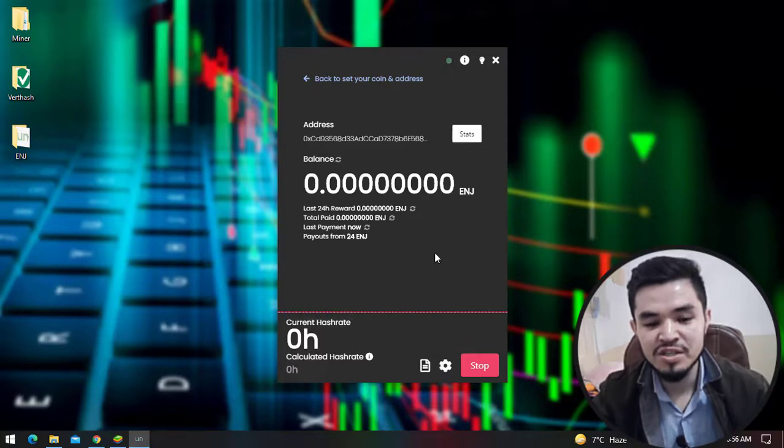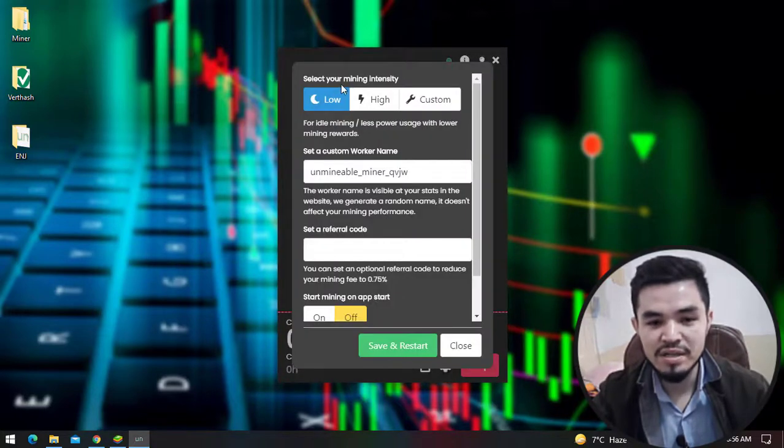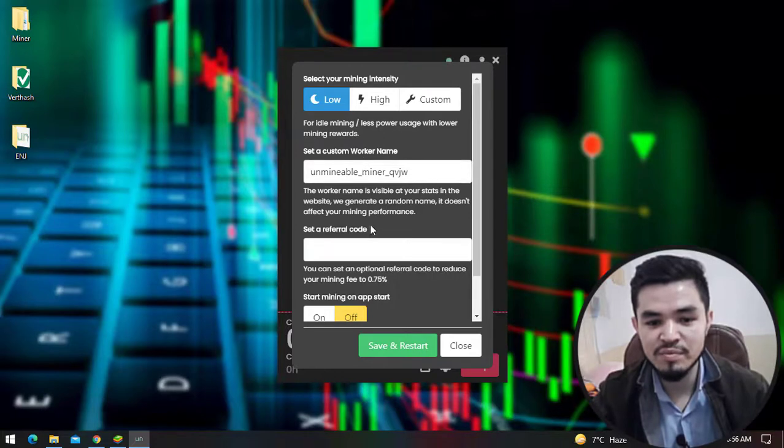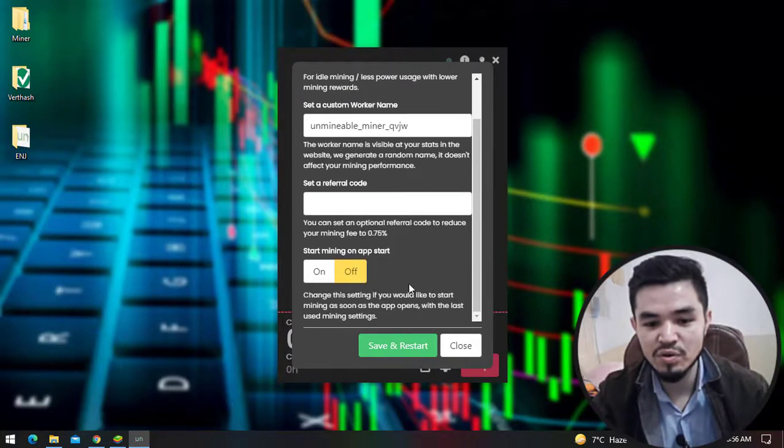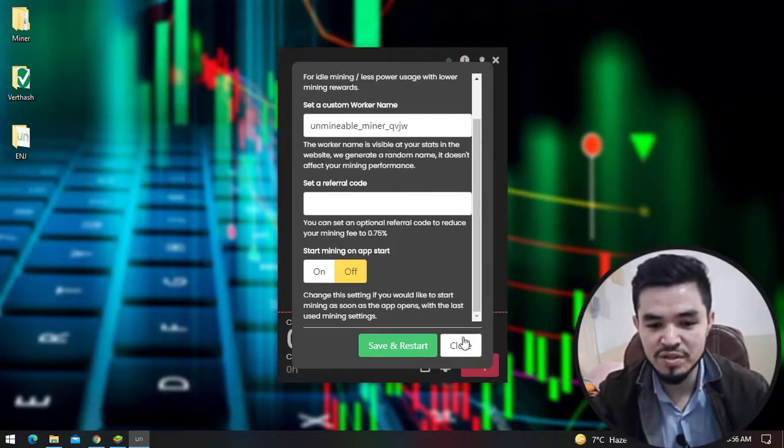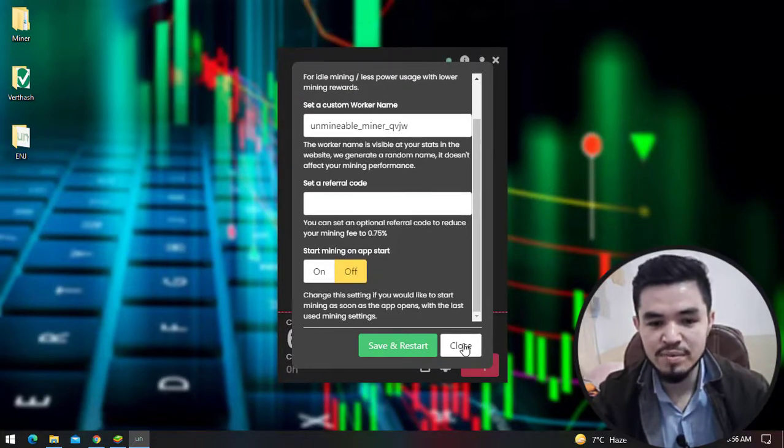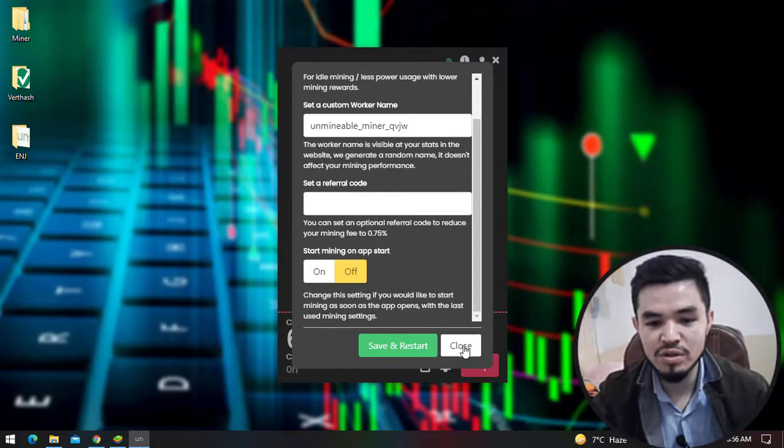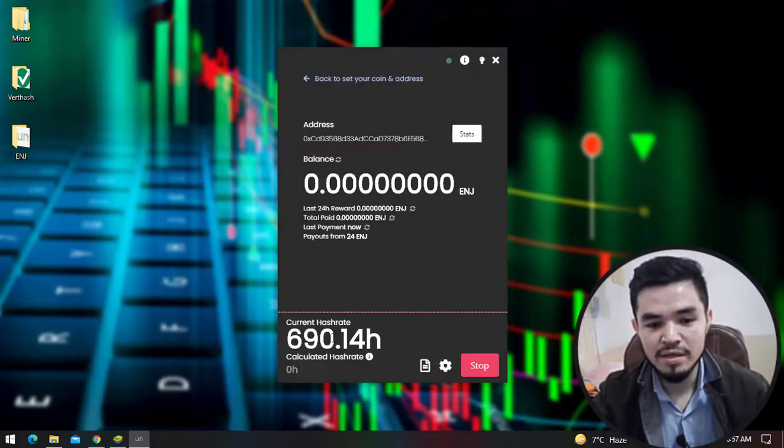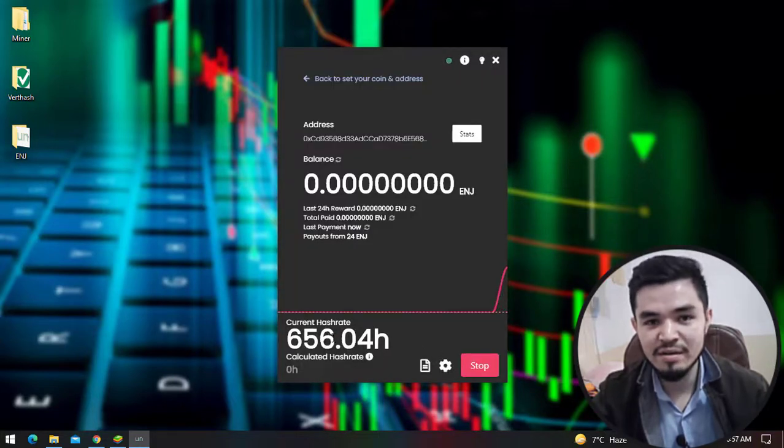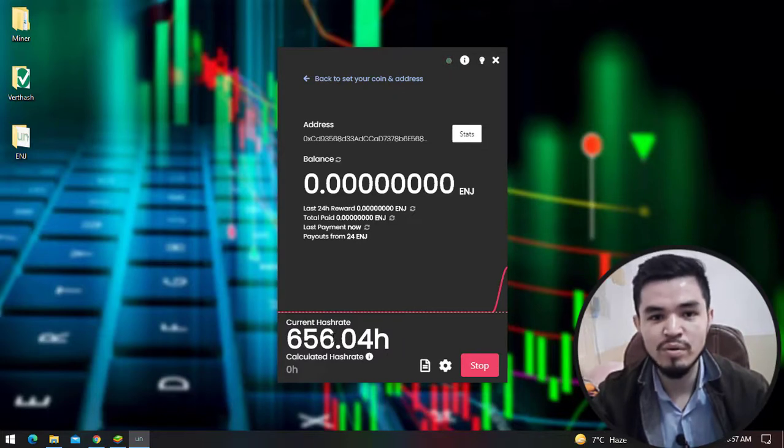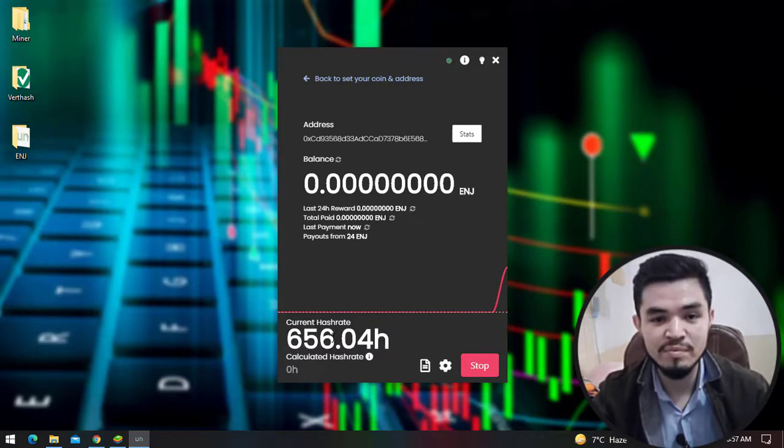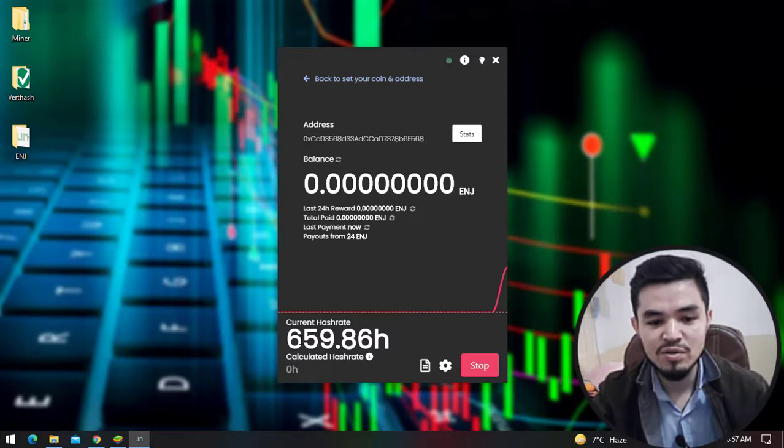If you want to bring changes to the settings, click on the settings. Here you can select your mining intensity, you can set a custom name, you can set a referral code. Right now I don't want to bring any changes, so I will simply click on the close option. Here you can see it's perfectly mining ENG coin on my Windows operating system. As I'm using a laptop, you can see the hash rate is over 600.